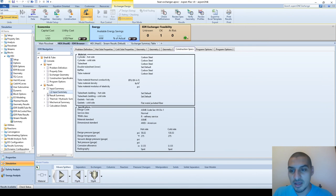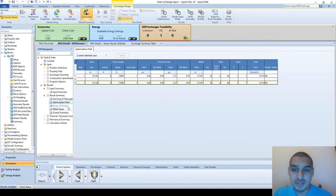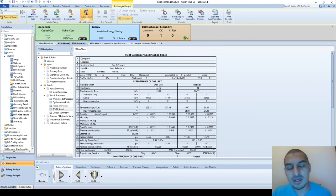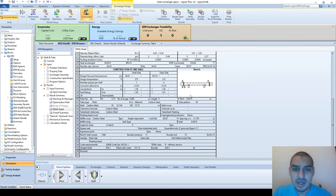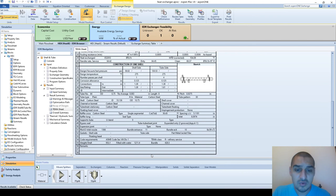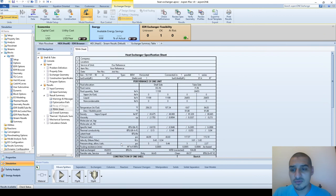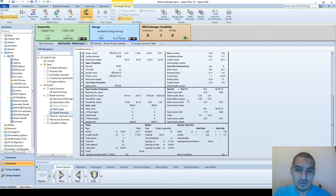You can see warnings and the TEMA sheet, which is very important - it's the sheet you give to the vendor or manufacturer who is going to make the heat exchanger for you. It's a standard sheet that includes all the details: performance of the unit, flow allocations showing what's on the shell side and tube side, flow rates, temperatures, physical properties of the two fluids, a sketch of the heat exchanger, shell construction details like whether it's under vacuum or pressure, design temperature, number of passes, corrosion allowance, connections, and shell diameter.